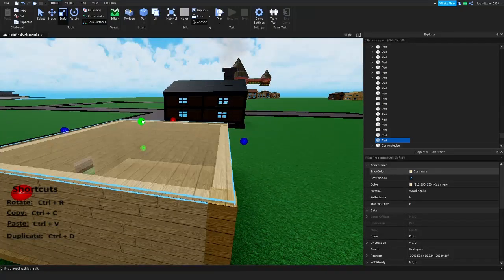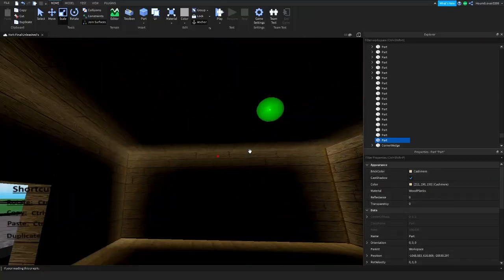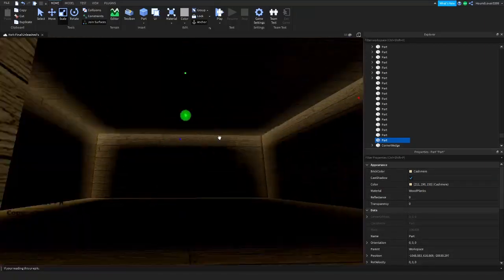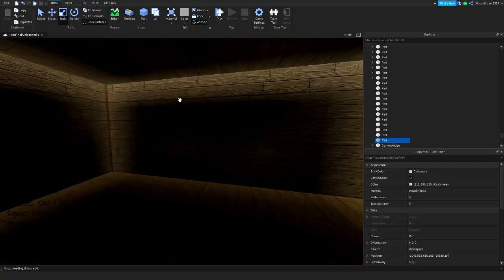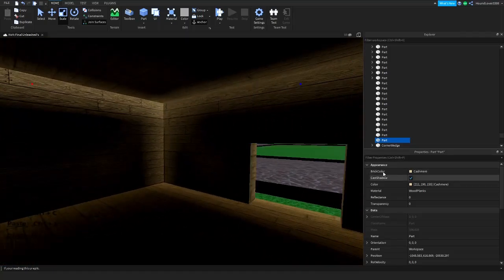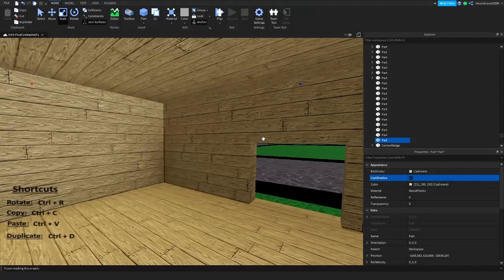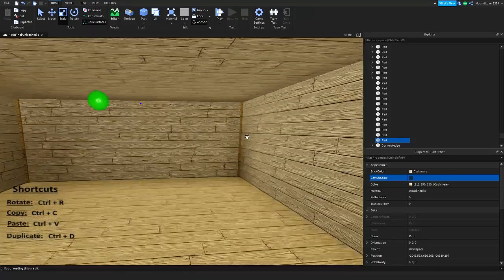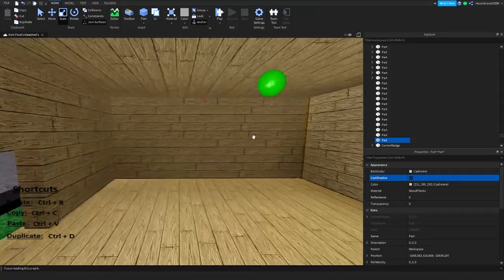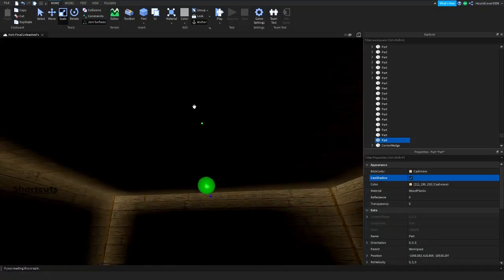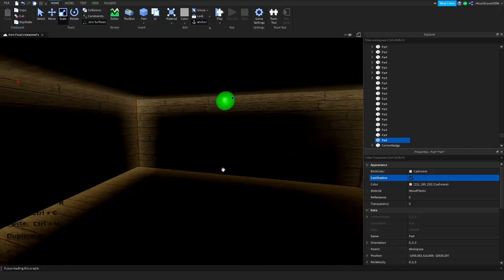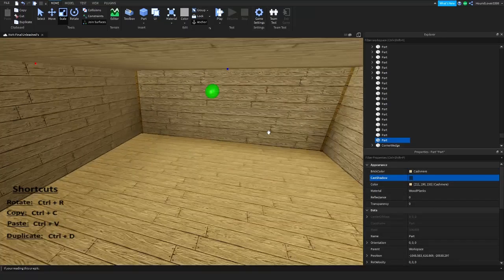You can make your roof any color. But as you can see, when you go inside it's pitch dark. To avoid that, come over to the Properties tab, find Cast Shadow, and click to uncheck it. Now it's gone — that shadow was from the roof part creating a shadow inside. So you just avoid that by turning it off.